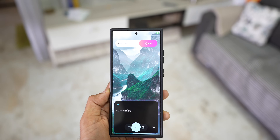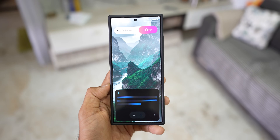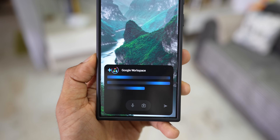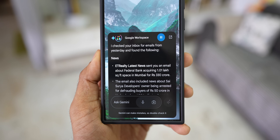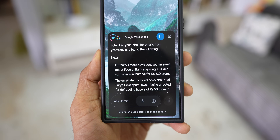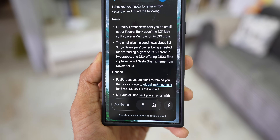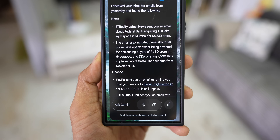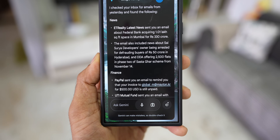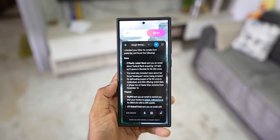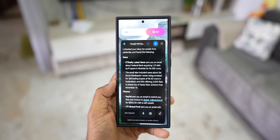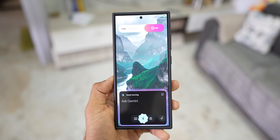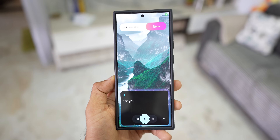Hey Google, summarize yesterday's emails. I checked your inbox for emails from yesterday and found the following. News: ET Realty latest news sent you an email about Federal Bank acquiring 1.01 SQ featuring space in Mumbai for the... Hey Google, can you summarize the notifications?